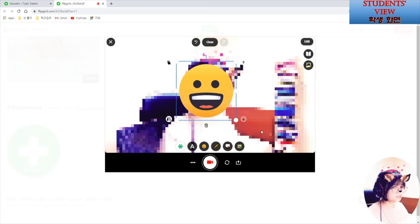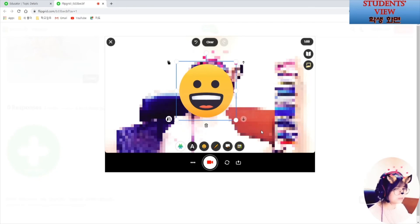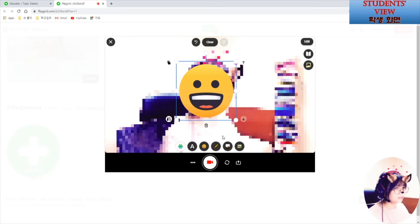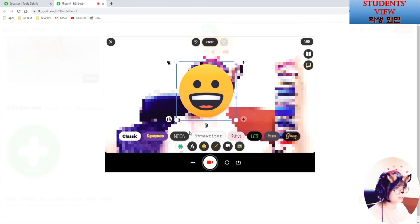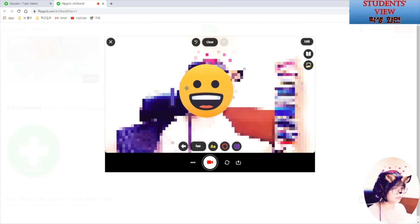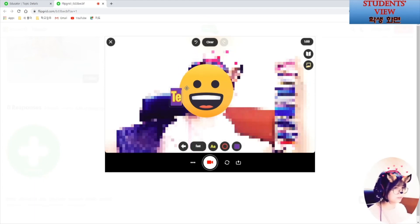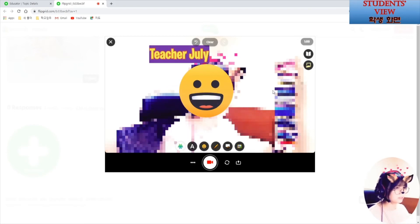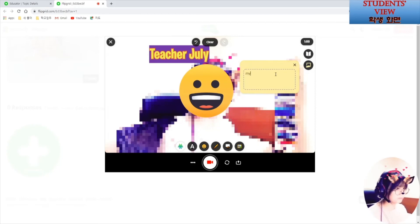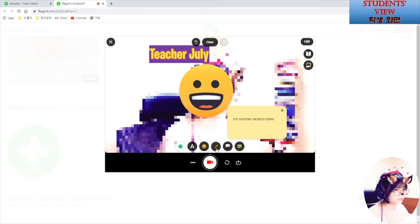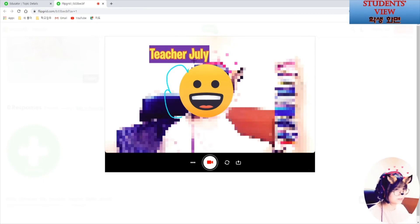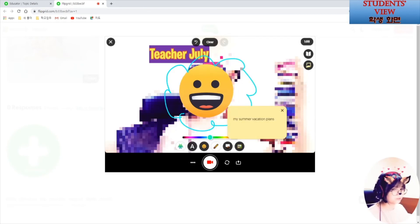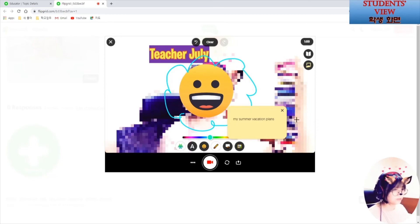And also, you can write on the video directly. Or you can add a sticky note here. It's a drawing function here. You can draw directly onto the video. If you are ready, just hit this record button.